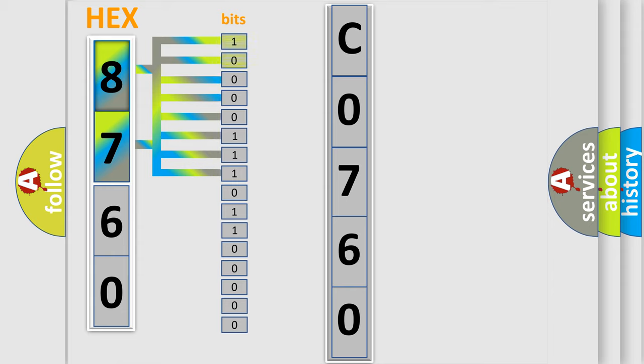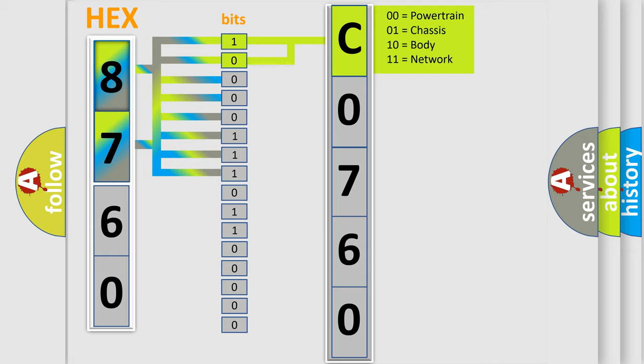By combining the first two bits, the basic character of the error code is expressed. The next two bits again determine the second character.